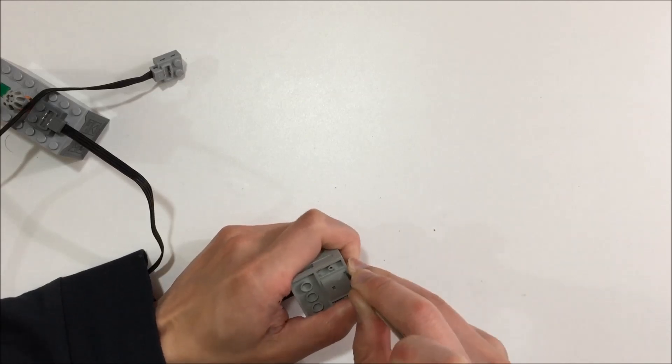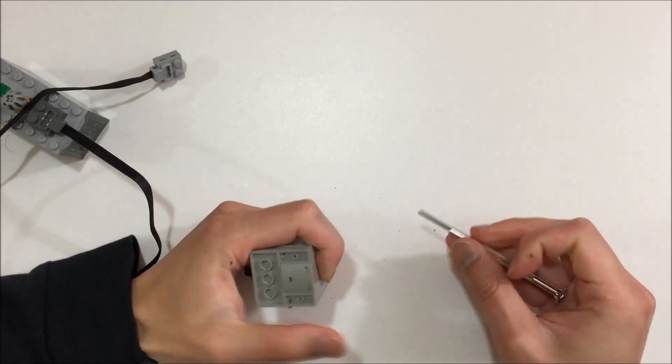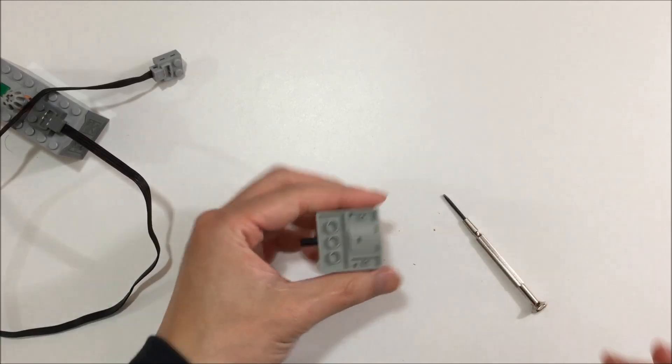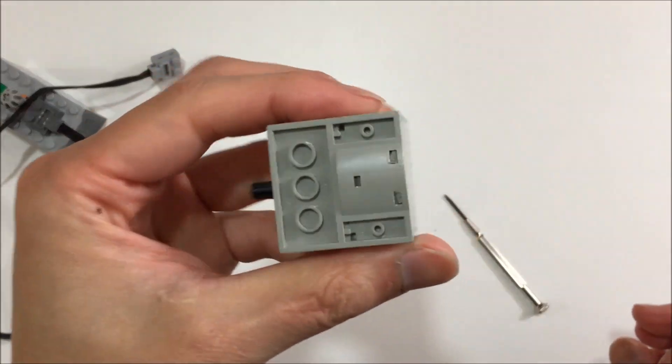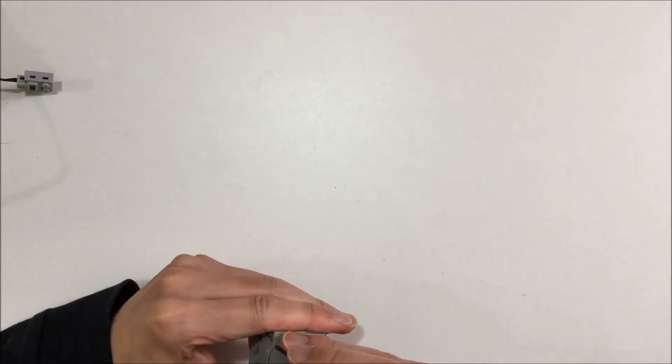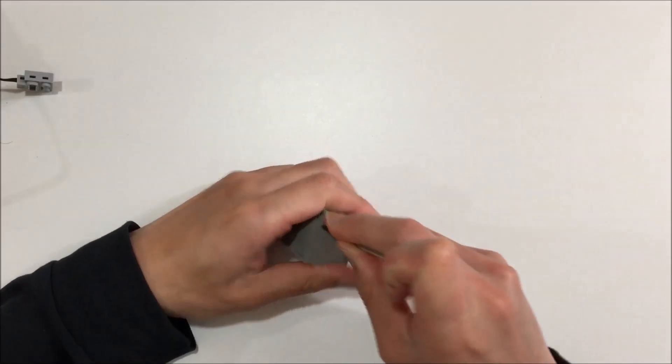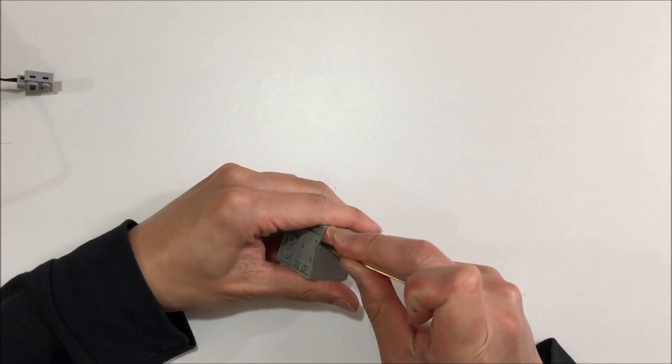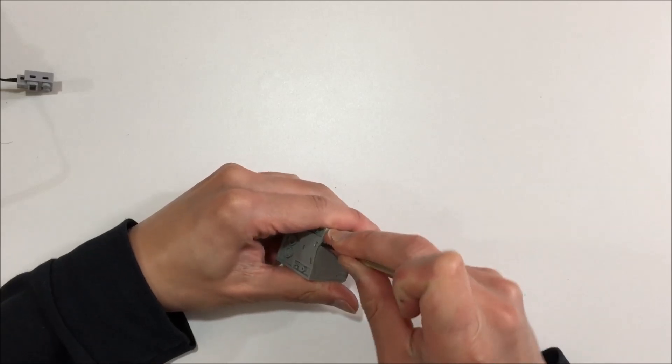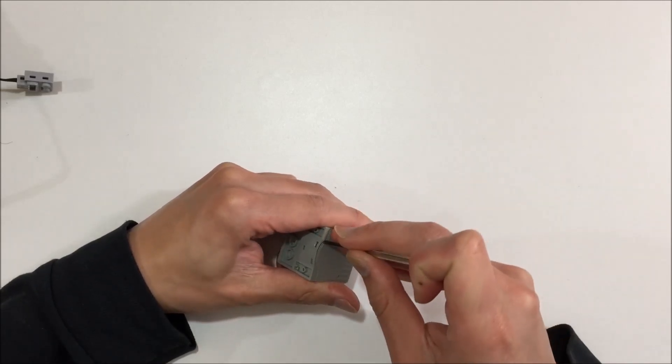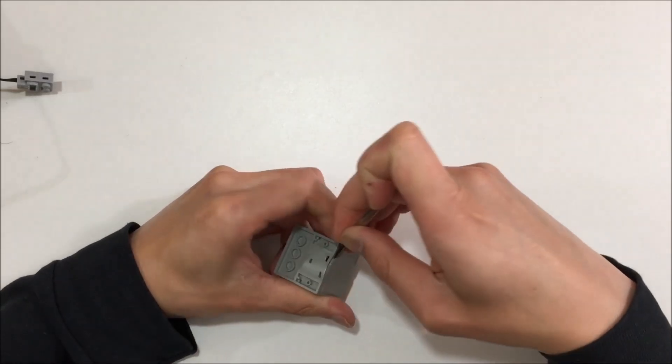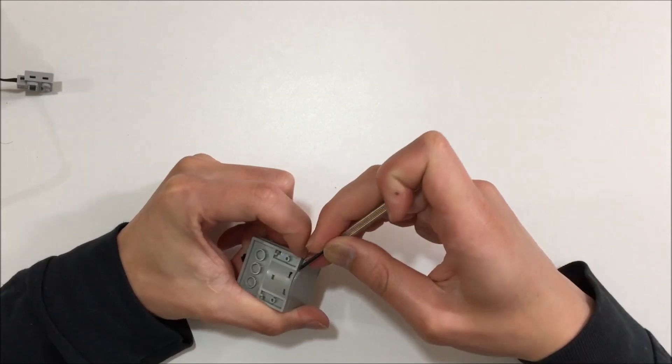I started by scraping some material off the bottom tabs with a small screwdriver. Once you remove maybe half a millimeter of plastic, you want to pry the back off just enough such that the tabs clear the casing.